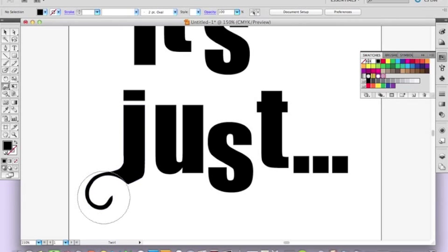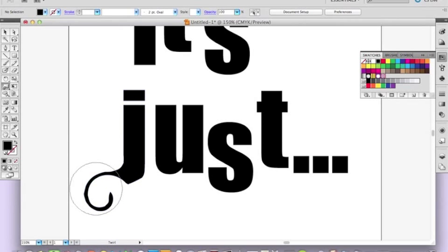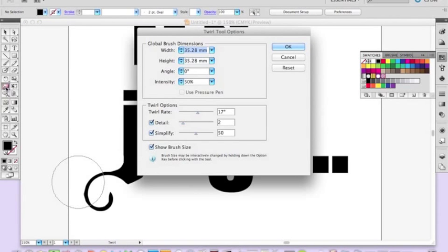So the longer you hold it down, the more it's going to start to twirl. And you can adjust the twirl that you get by, if you just double click, because I've got it on quite a low number at the moment, but if you take it up to say 40,